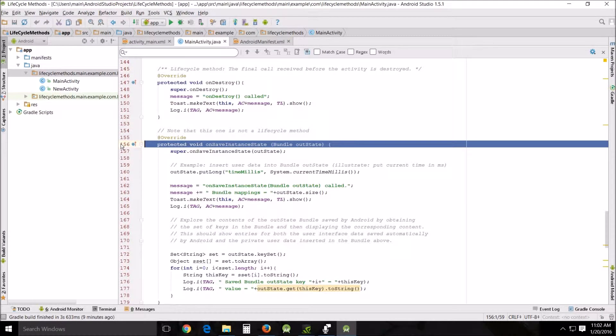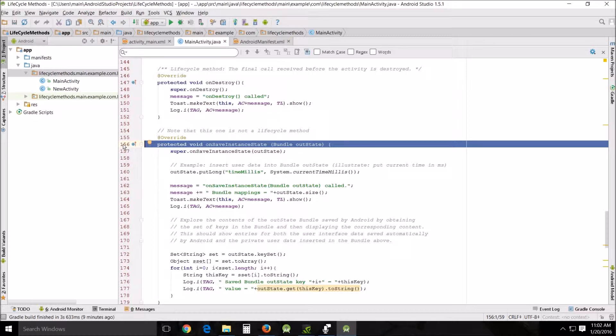First, let's go into our Java file and look down here for the unsaved instance state. Now I'm trying to explain what this does.